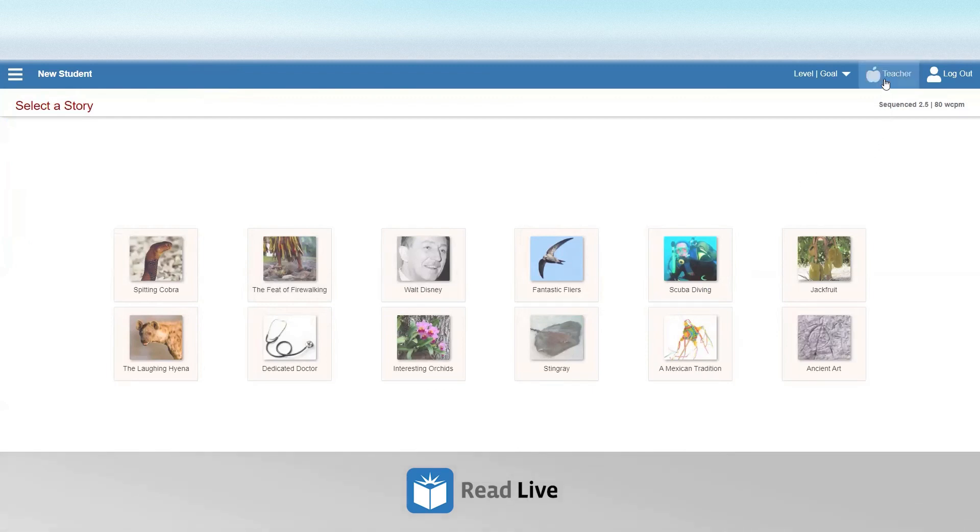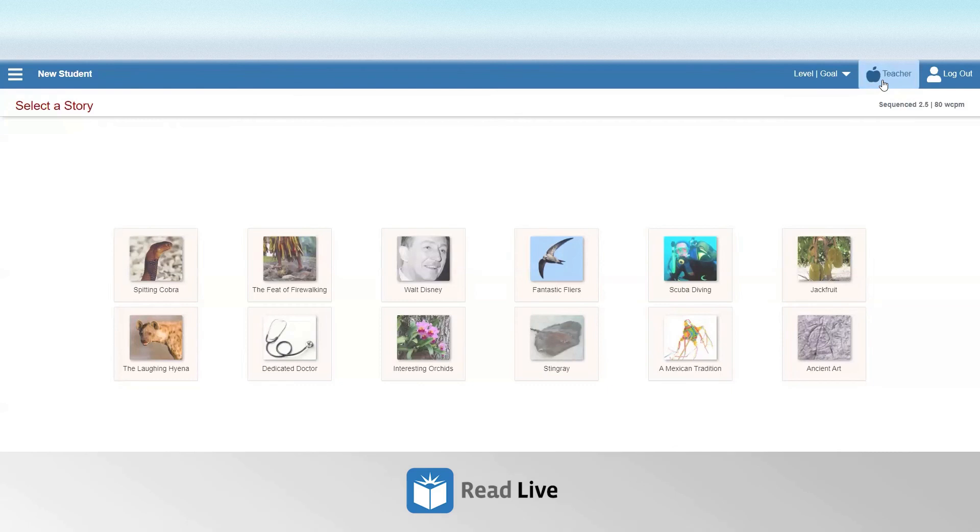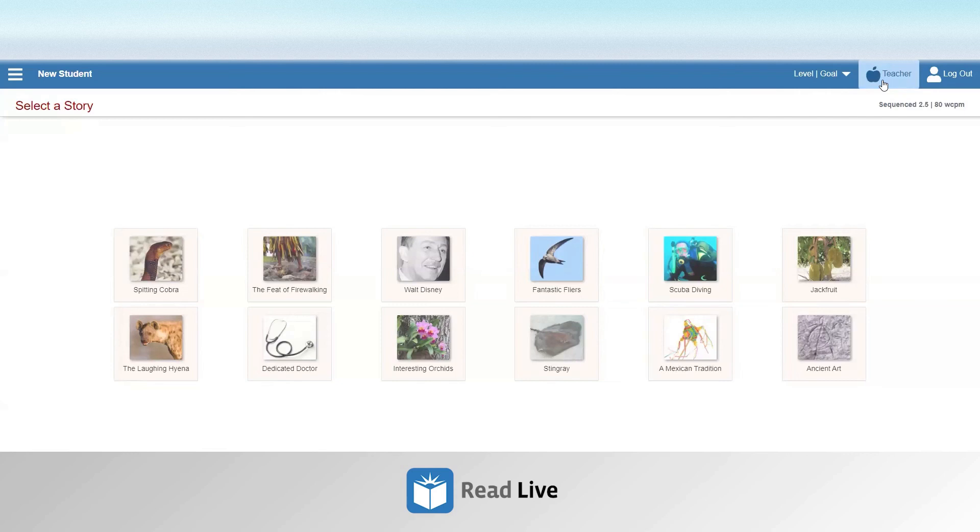By having the teacher click the button in the upper right corner titled Teacher with a picture of an apple. This button is available on every single student screen in all four of the programs in Read Live.